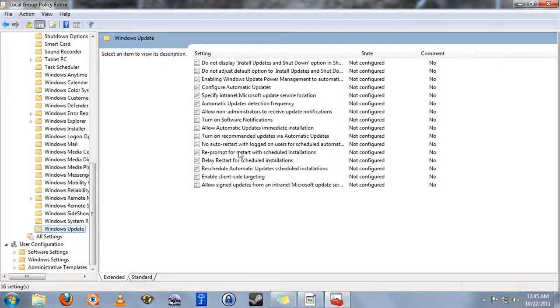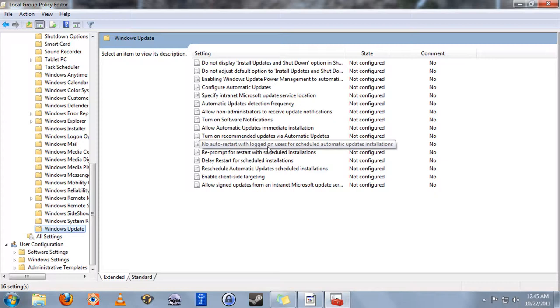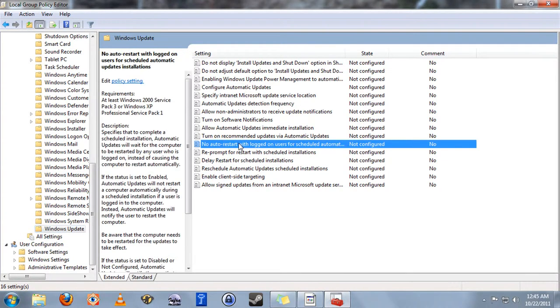Next, you want to find the entry that says, no auto restart with logged on users scheduled for automatic updates. Double click that.